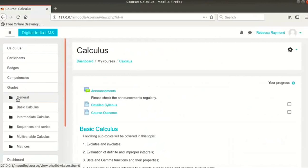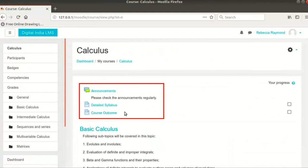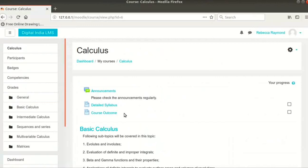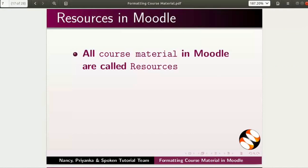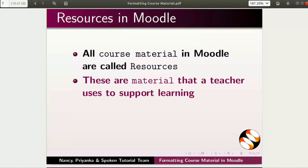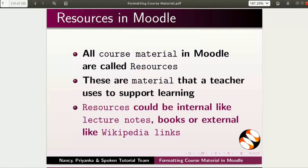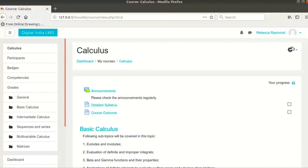We have already added announcements and some common course details earlier. We will now add some additional course material. All course material in Moodle are called resources. These are materials that a teacher uses to support learning. Resources could be internal like lecture notes, books, or external like Wikipedia links. Let's begin.